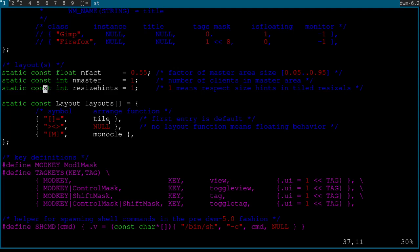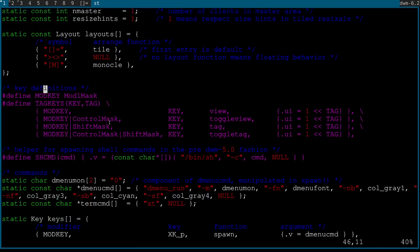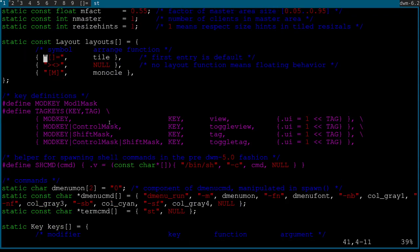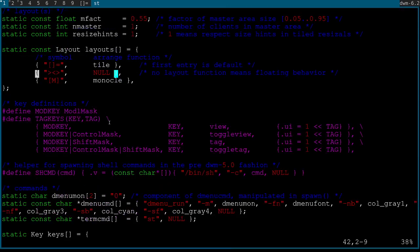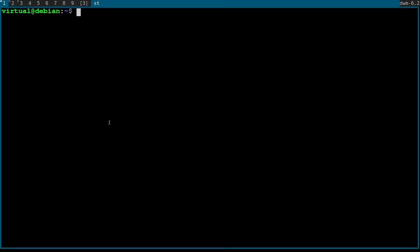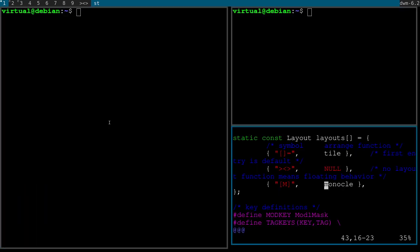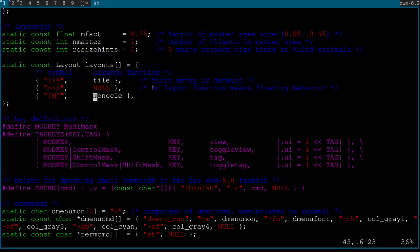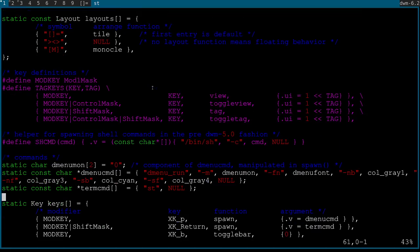Resize hints — don't worry about that, it just means be nice to certain windows when resizing. Layouts: you won't really change these unless you're patching. The first layout defined is your default. Tiled is what we're doing now. The second — no layout symbol — is floating mode where you can drag windows around. Monocle is basically full screen. For example: mod+m goes full screen, mod+t goes back to tiling, and in floating mode I can drag windows wherever.